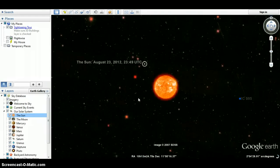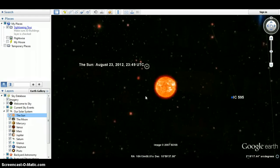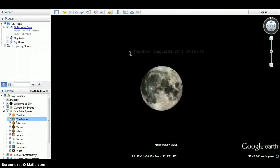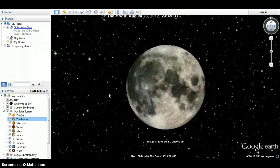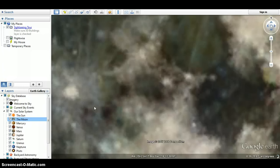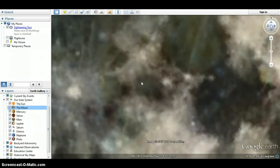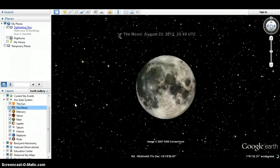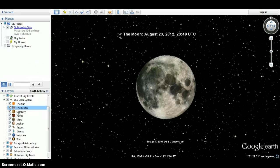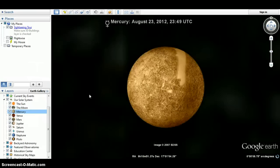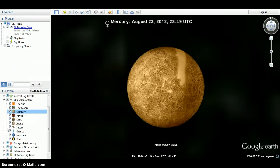Scroll in, scroll out. You can see the moon. Pretty cool. You can see Mercury. If you double click on each one you'll get to where you are. Mercury.